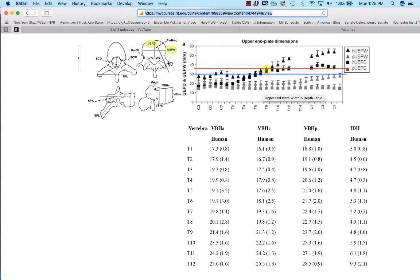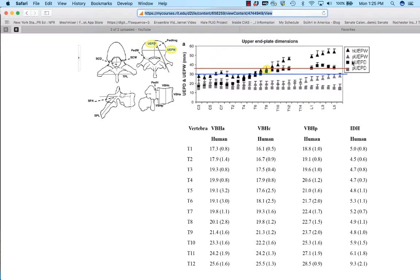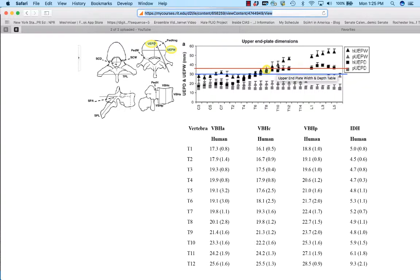So now if I look at the width, for T6 the width was about 30 and almost about the same for the depth. At T10, the width goes up to about 35 and the depth goes up to... I'm sorry, the width is the triangle. The width goes about to 37, and the depth goes to about 35.